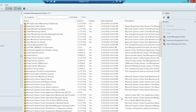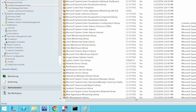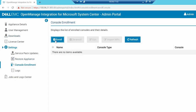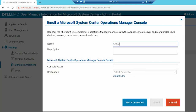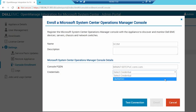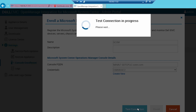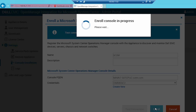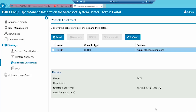To enroll the Operations Manager console with the OMIMSSC appliance, go to the Admin Portal page, click Settings, and select Console Enrollment. Then click Enroll, provide a name for the console and description of the console. Provide the FQDN of the management server within the management group of the SCOM console. Select the Windows Credential Profile and then click Create New to create a Windows Type Credential Profile to access the SCOM console. Click Test Connection to verify the connection between the appliance and the SCOM. A Test Connection Passed message is shown on successful test connection. Click Enroll to complete the enrollment process. On successful enrollment, the console is now listed on the console enrollment page.